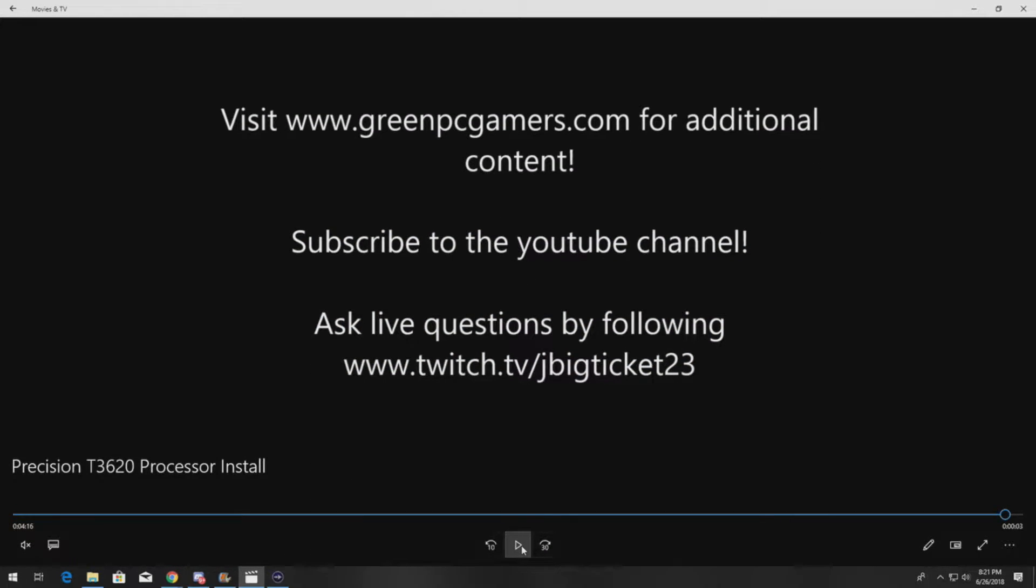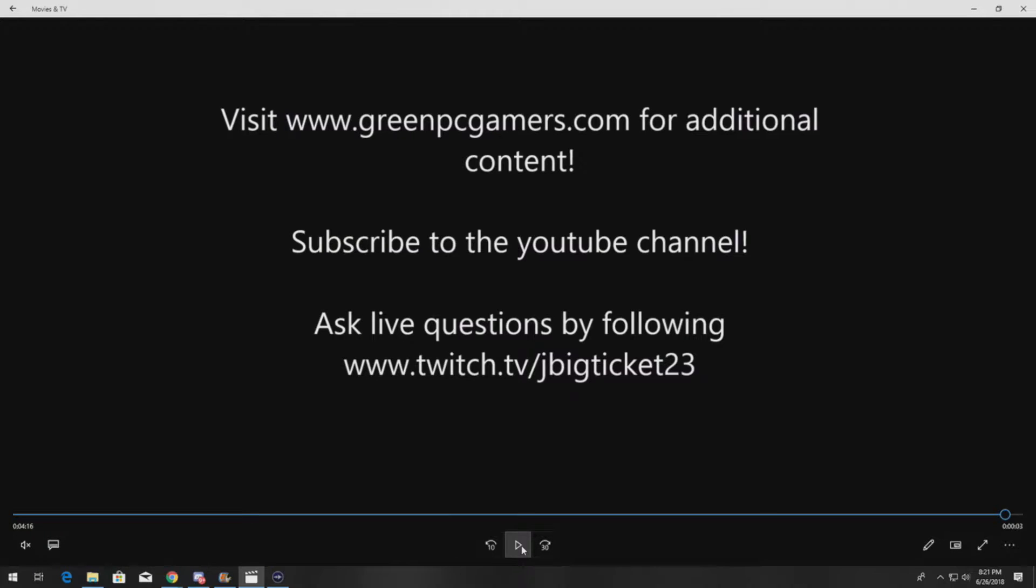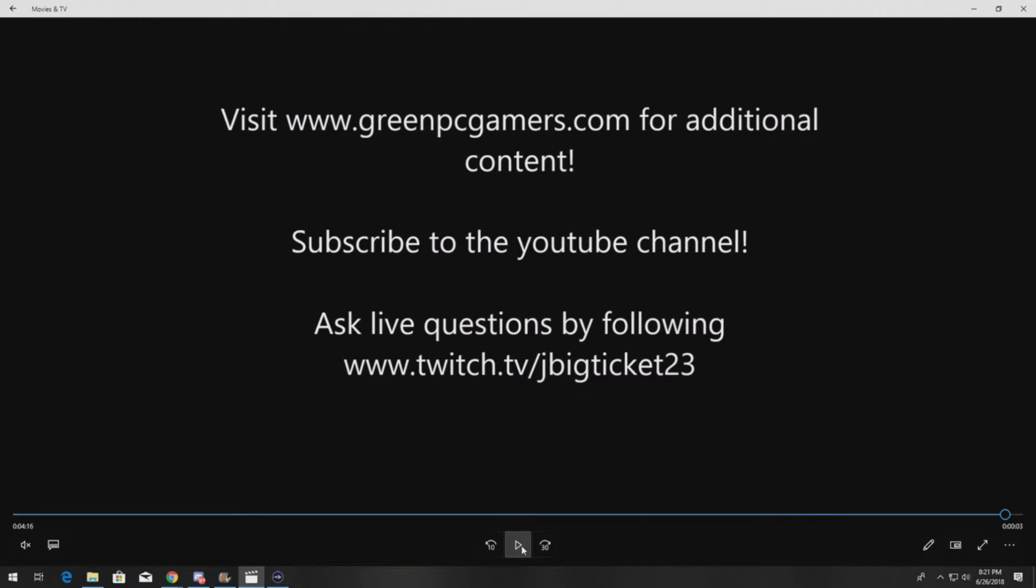Thank you very much for watching. Please visit GreenPCGamers.com for additional content. We also do some random giveaways with merch. Subscribe to this YouTube channel if you like what you're seeing. If you have additional questions about hardware, I do stream live on Twitch most nights at 9 central time. You can follow and ask any questions that you might have live. Thanks again for watching.